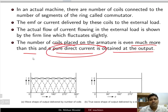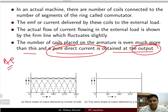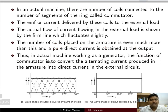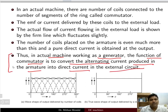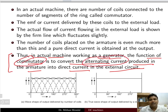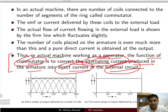You are obtaining a pure DC at the output, whereas AC is produced inside the DC machine. Thus in an actual machine working as a generator, the function of the commutator is to convert the AC current produced in the armature into direct current in the external circuit. This is the basic function of the commutator — converting alternating current into direct current in the external circuit.